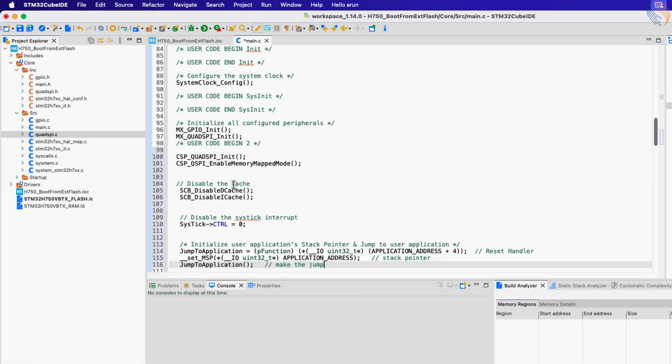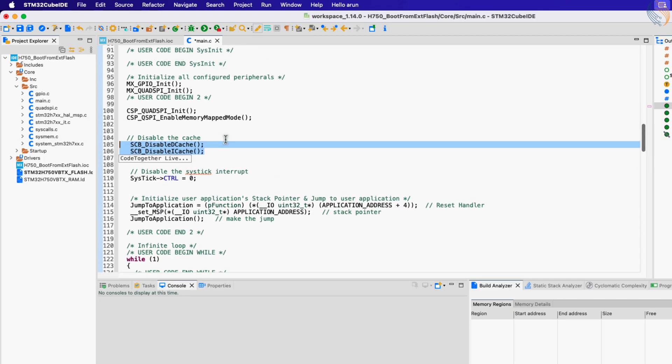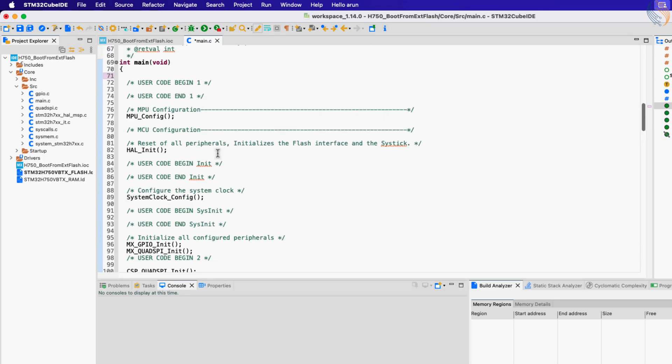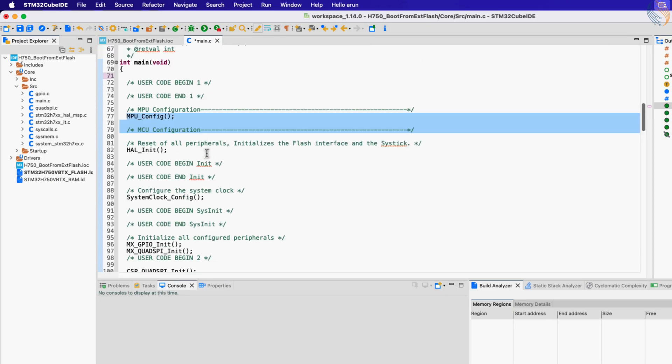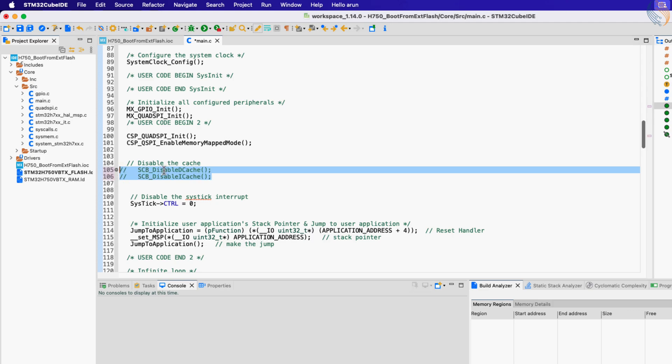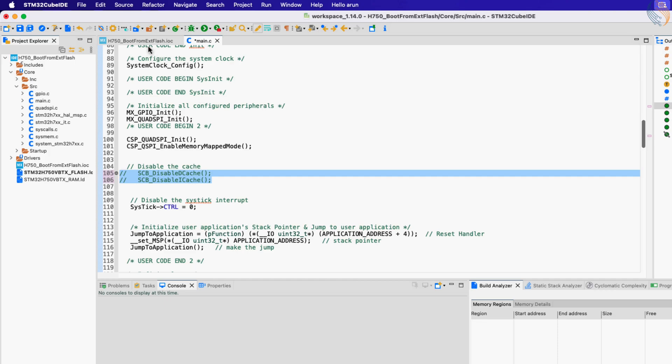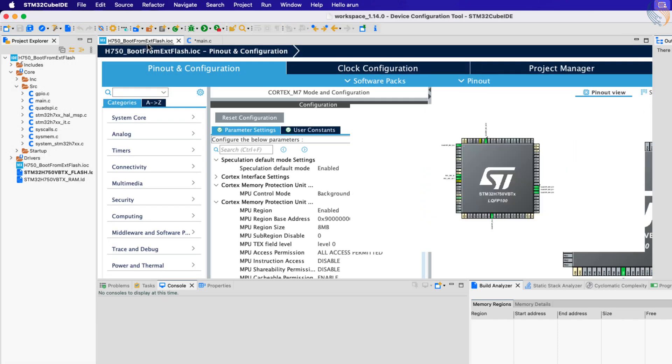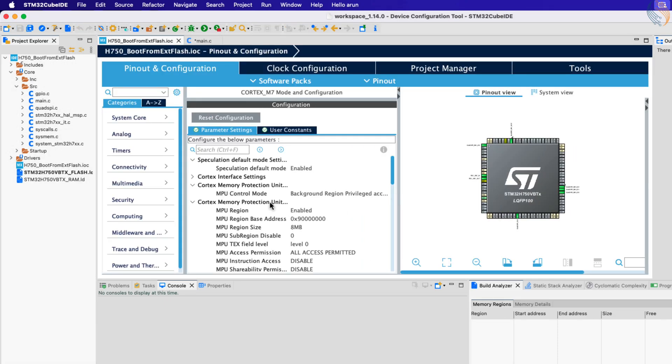Here we first disable the cache. Make sure both caches are enabled before you call the functions to disable them. If you have not enabled the cache, comment out these lines. You can enable the cache in the MPU configuration.